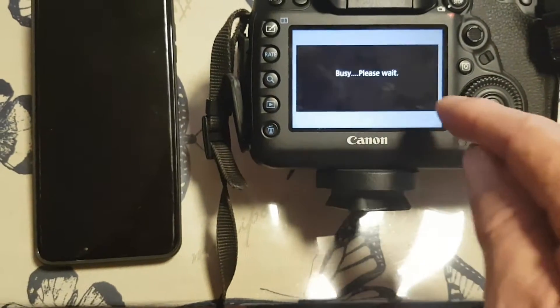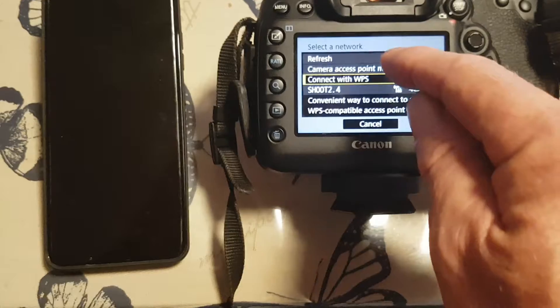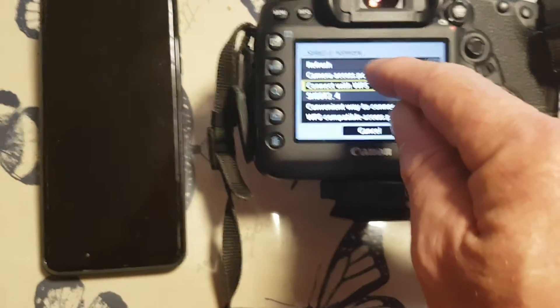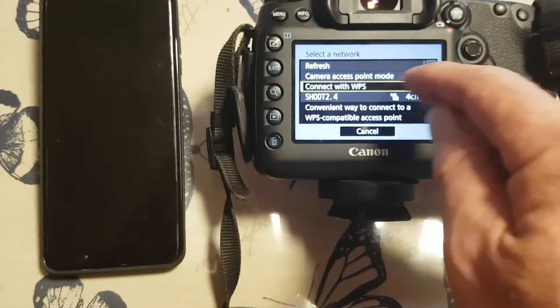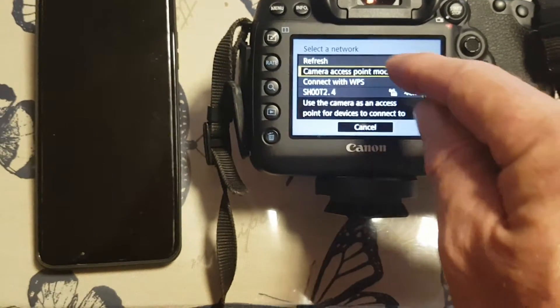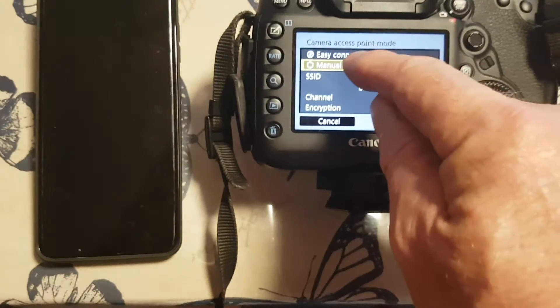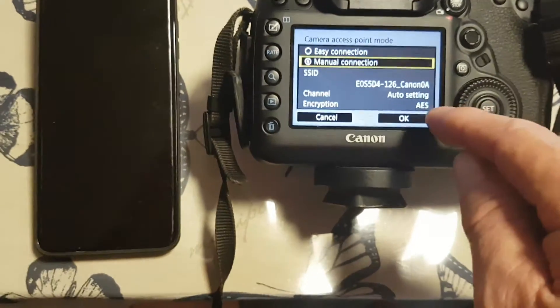Okay, so on the second bar down you've got camera access point mode. I'm going to go manual selection.